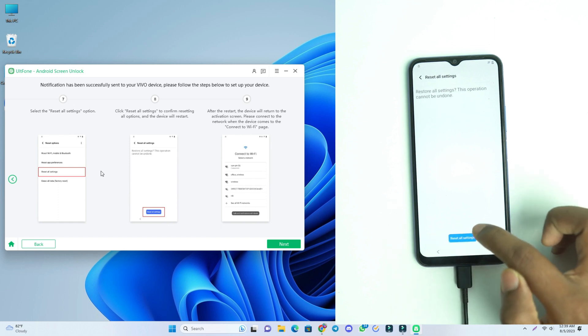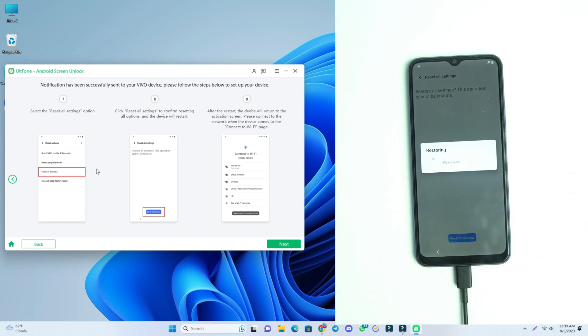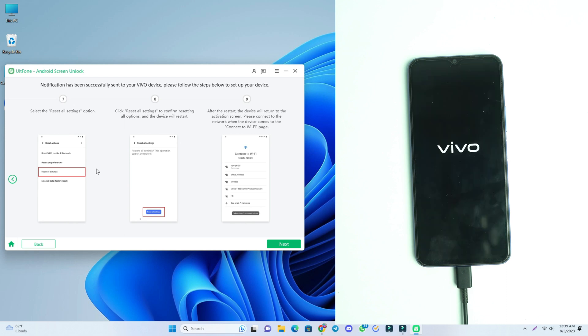First we have to reset the phone, so wait for it. Wait for complete the reset.